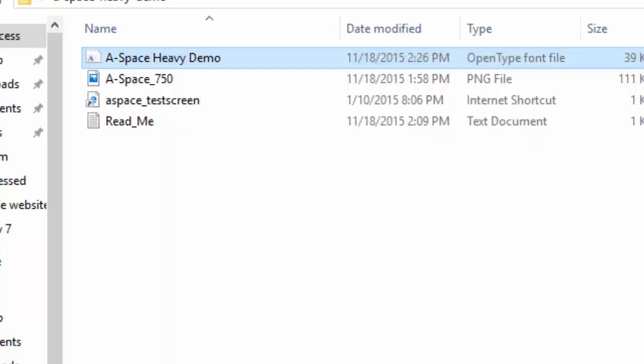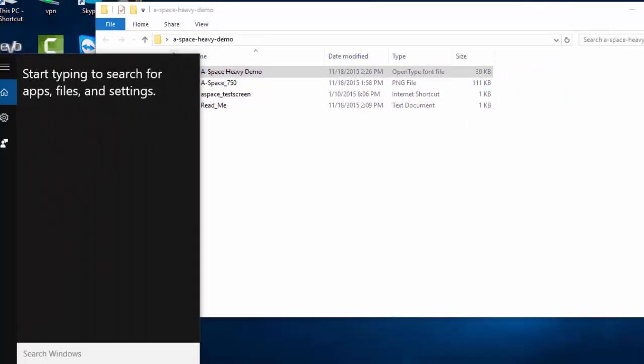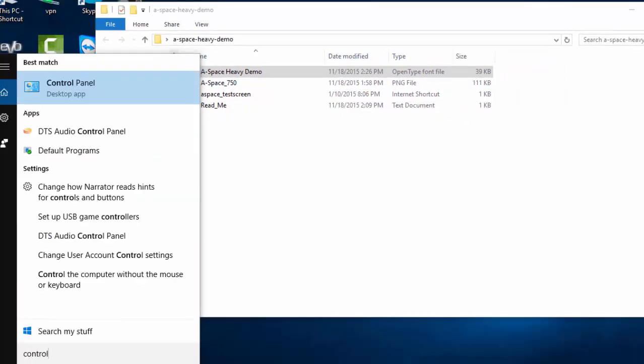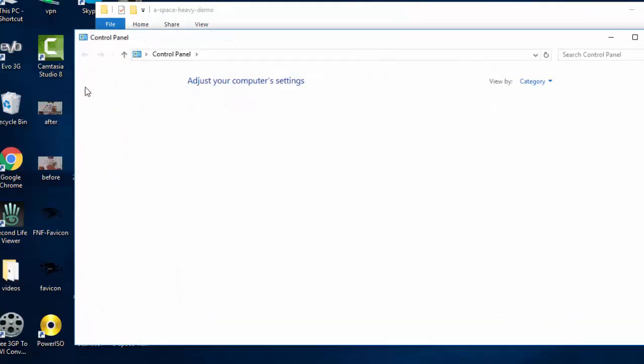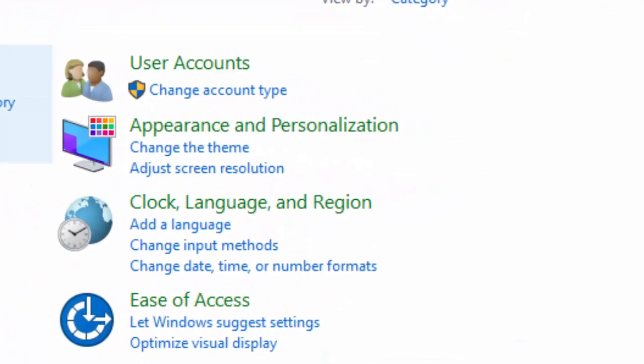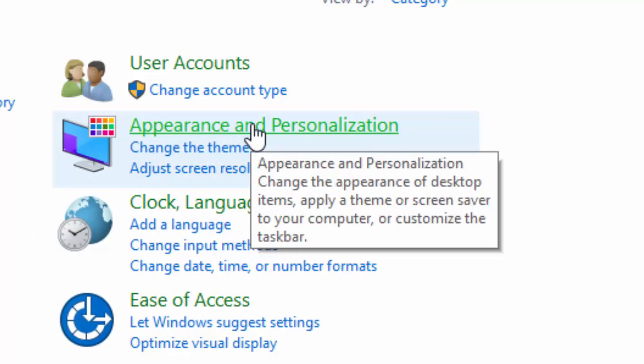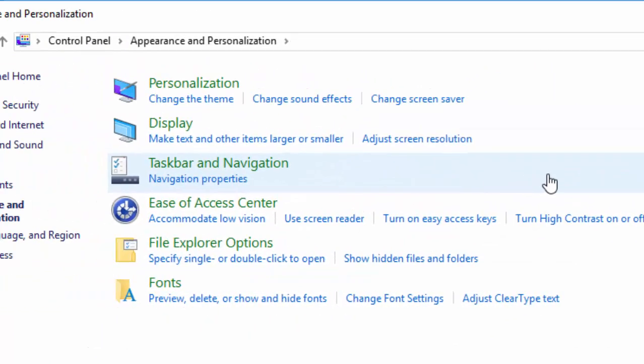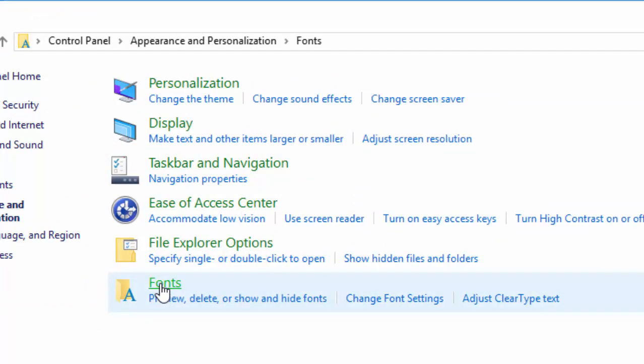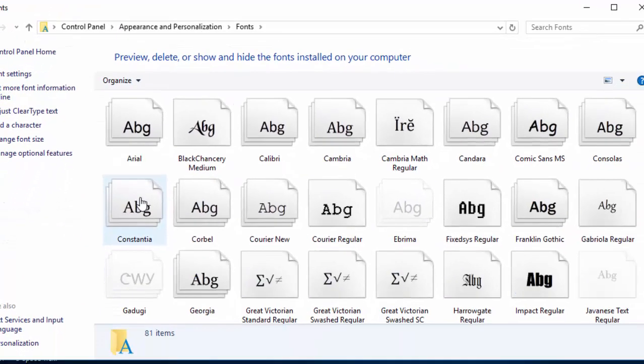And now friends, just open Control Panel. And here friends, we have to click Appearance and Personalization. And here is the font. Just click on it. And here we go.